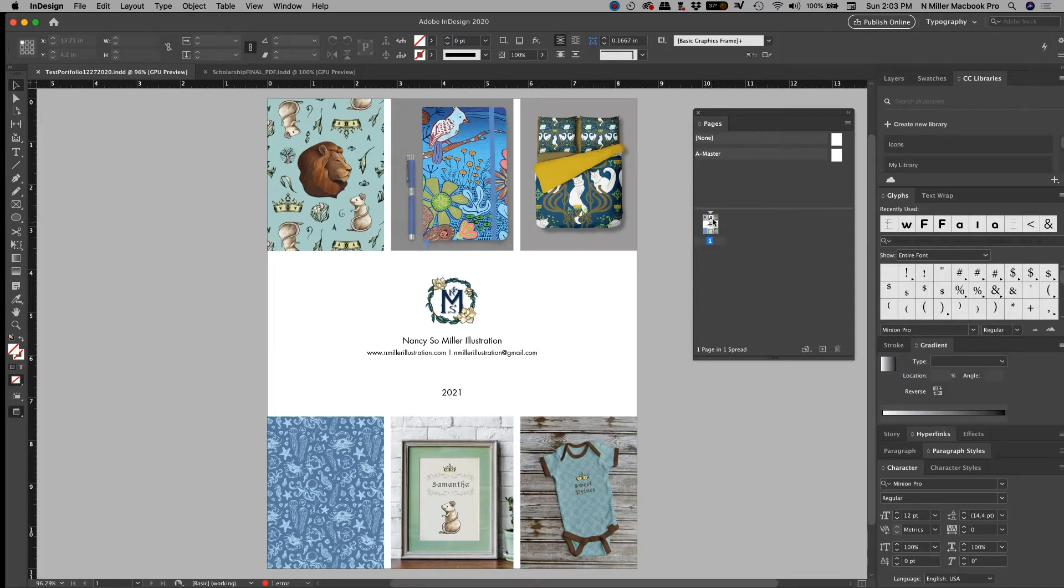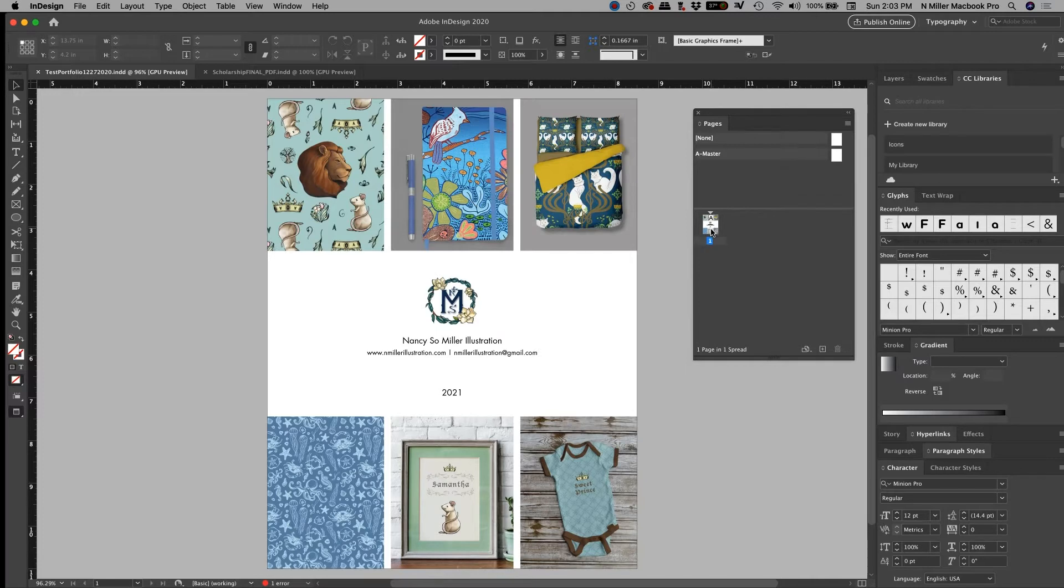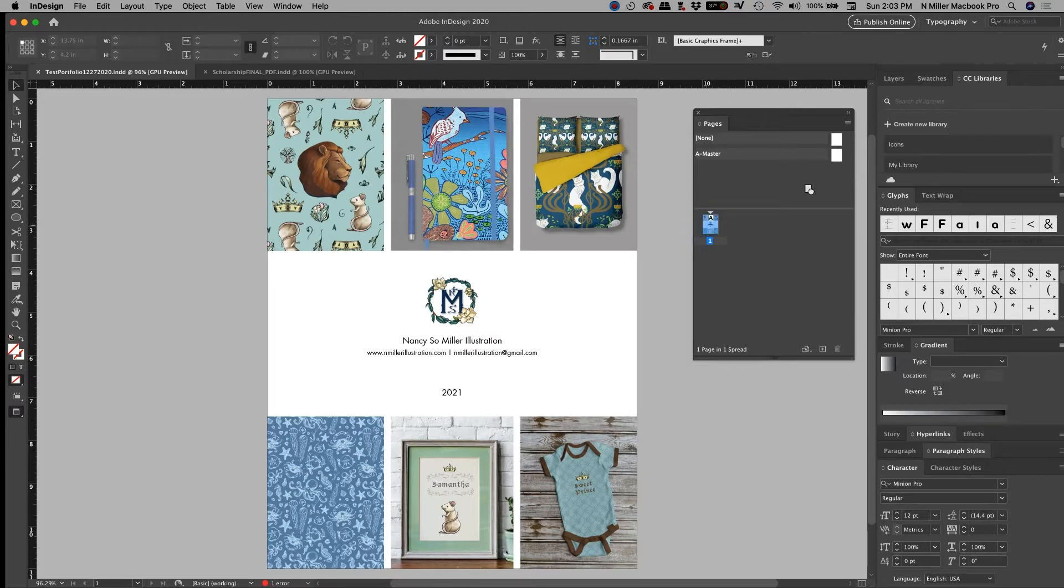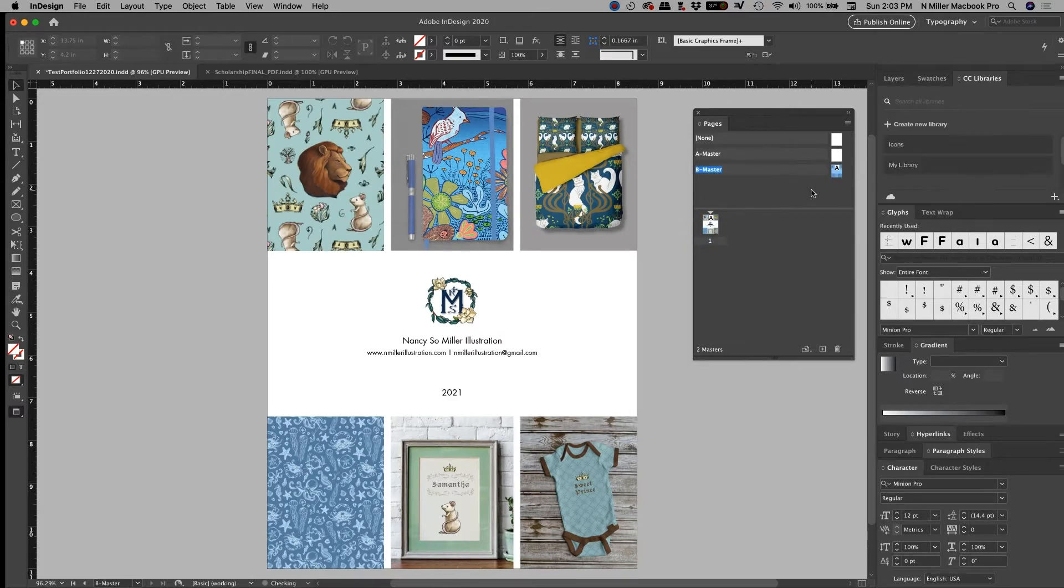So what I want to do is I want to take this page right here, I want to turn it into something that will be consistently the same. And in book and in magazine design, we use master pages all the time. So I'm going to left click and hold and I'm just going to drag it into where it says A Master, and then boom.